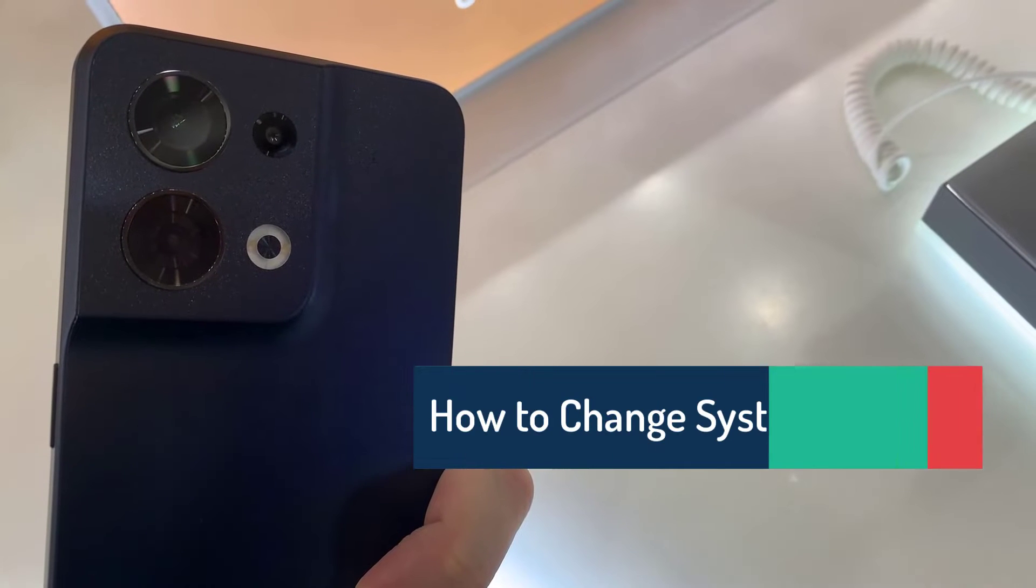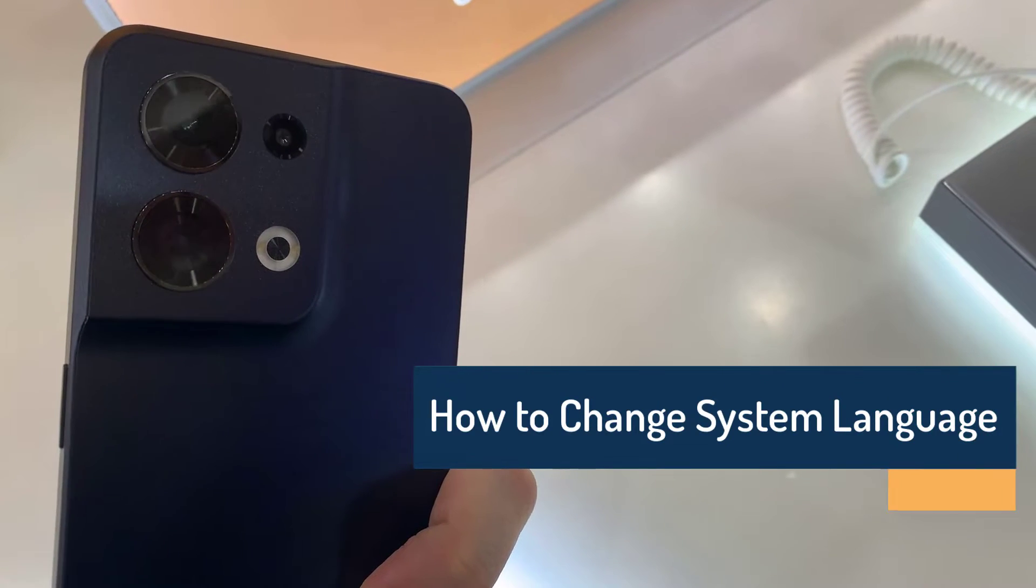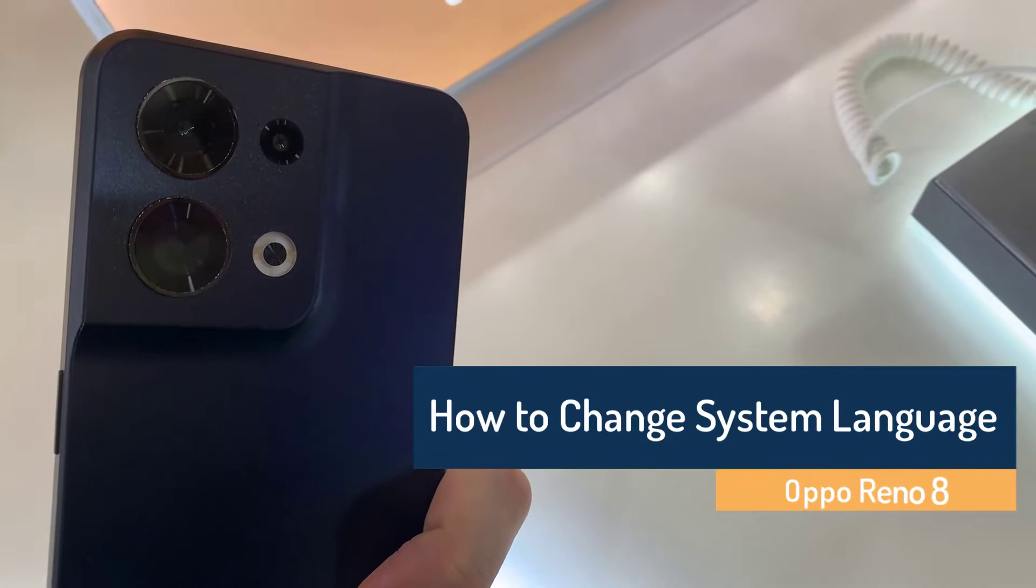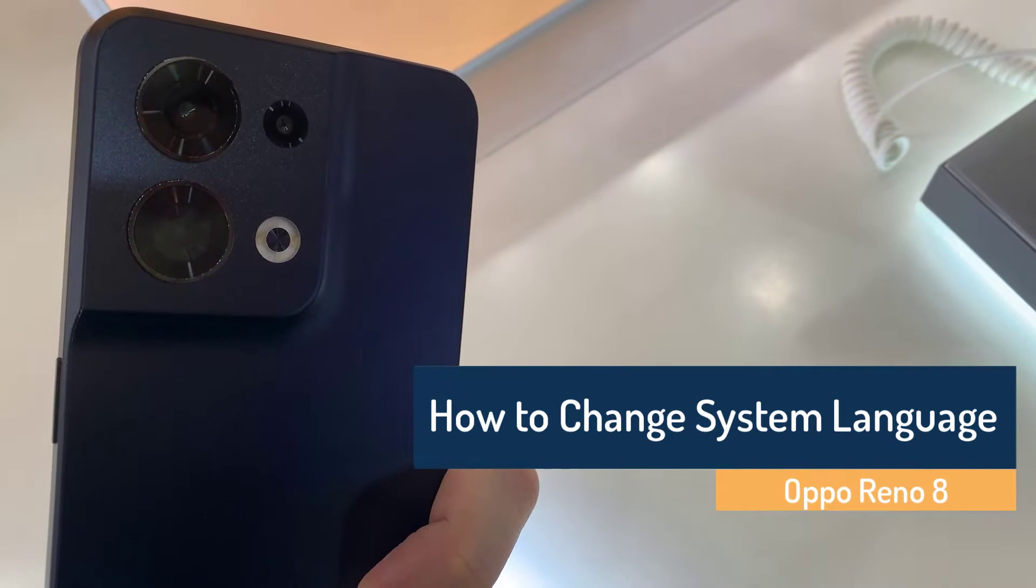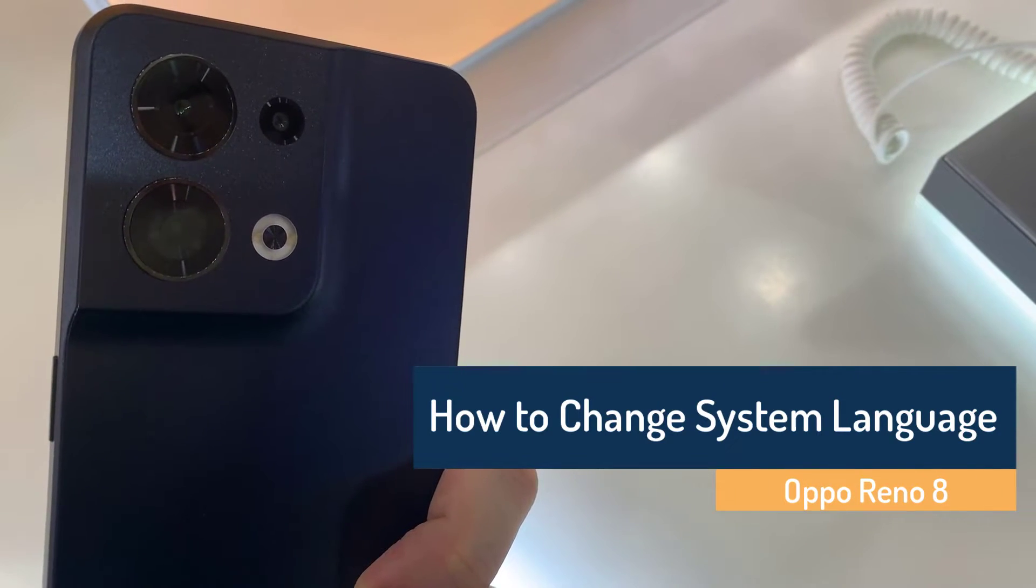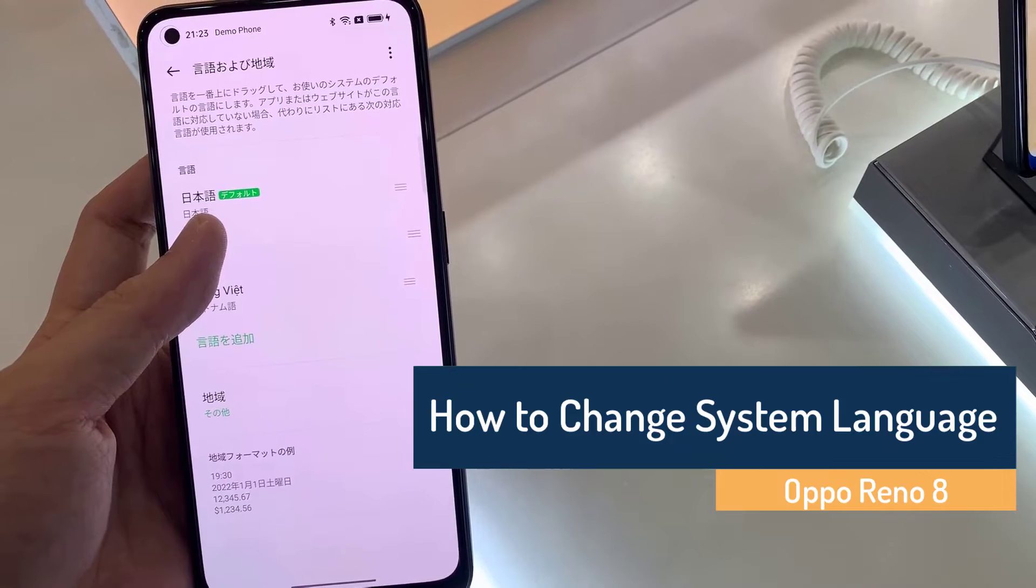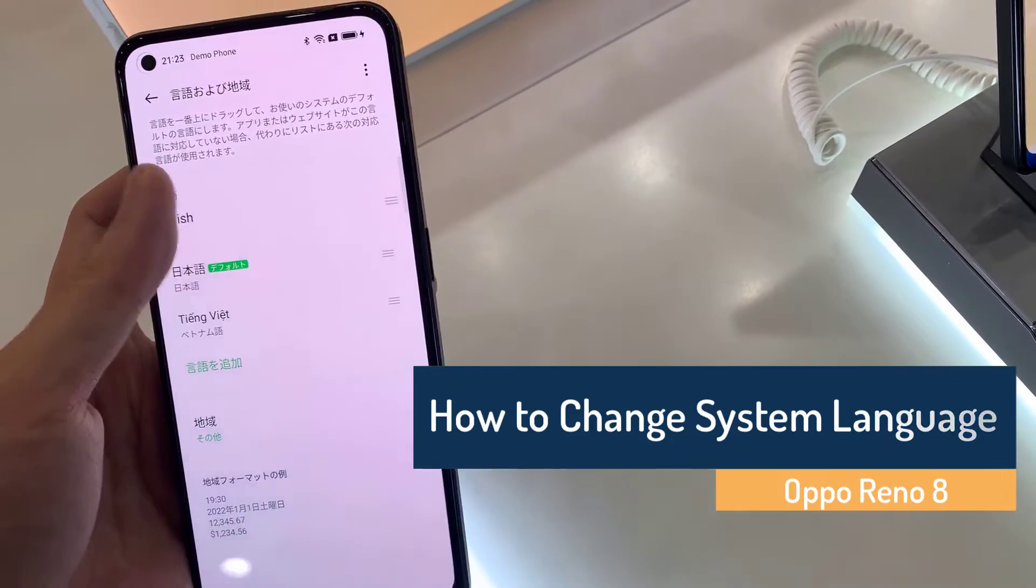Hi friends, here is Oppo Reno 8 smartphone. In this video, we'll learn how to change system language in Oppo Reno 8.